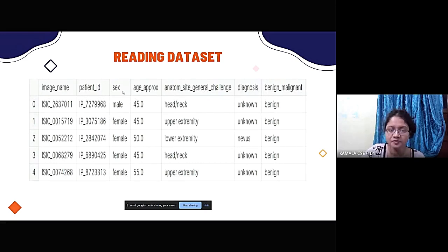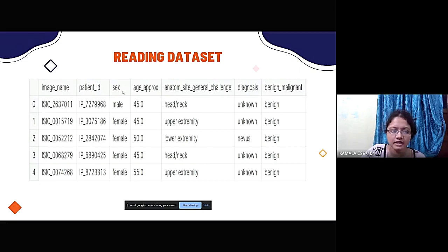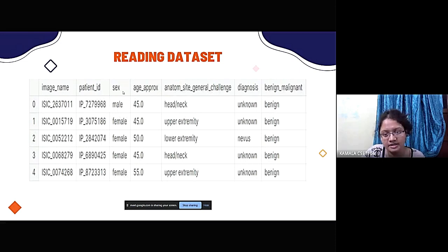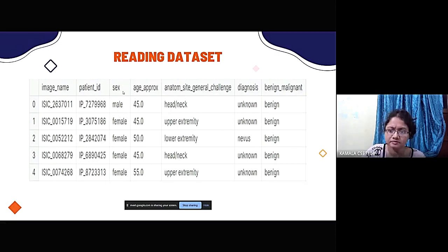Here we see a snippet of our dataset. For each image we capture: the image name, patient ID, sex (male or female, as skin varies), age, the anatomical location of the affected area such as head, neck, or genital region, the diagnosis source, and whether the classification is benign or malignant.